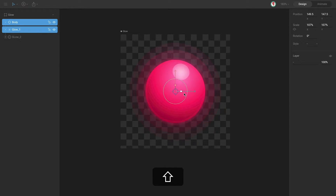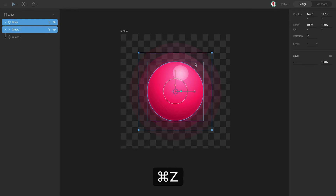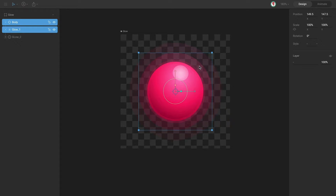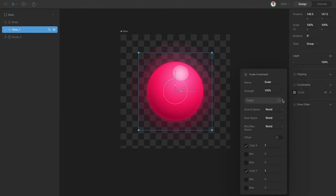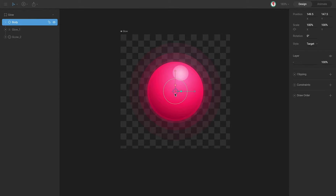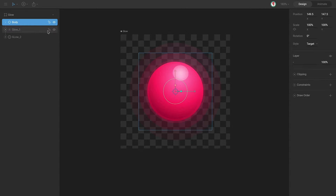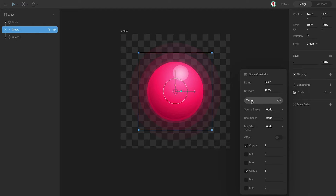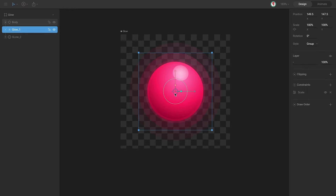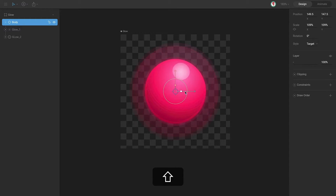When we scale the control, the glow scales too. But what we want is that this glow scales twice. So select the glow, and in the properties of the constraint, change the strength to 200%. Now when you select the control and scale — let me check the glow properties and the target. Select the target, and now when you select the control and scale, you can see how the glow scales twice.